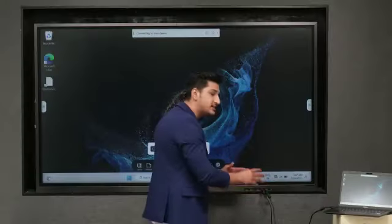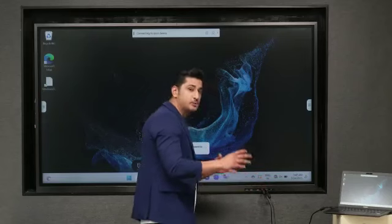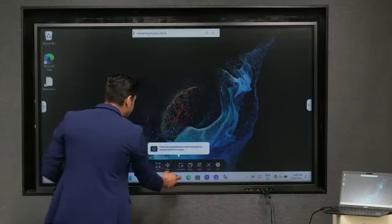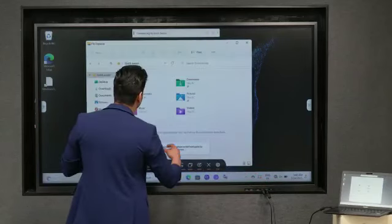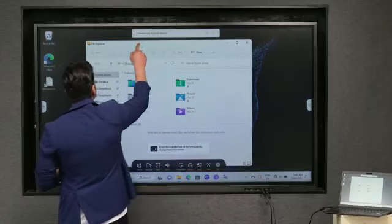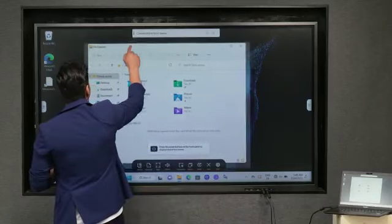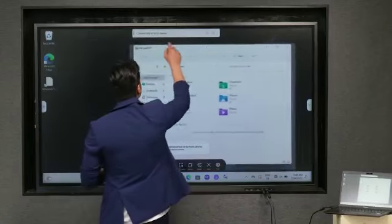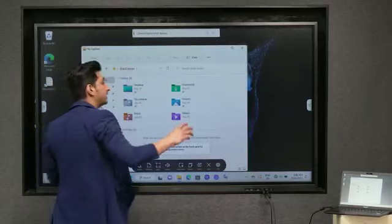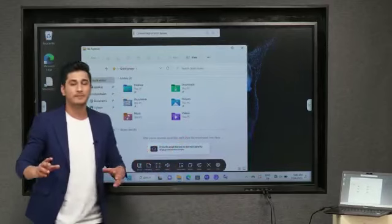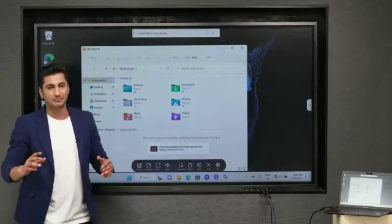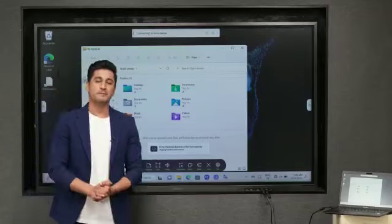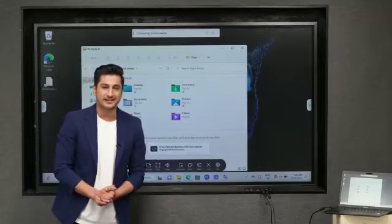So using this touch-out cable guys, once more I will be able to entirely control my laptop with the help of this Flip3 right here. So once again I do not need to touch my laptop at all. So guys stay tuned for more cool stuff like this.